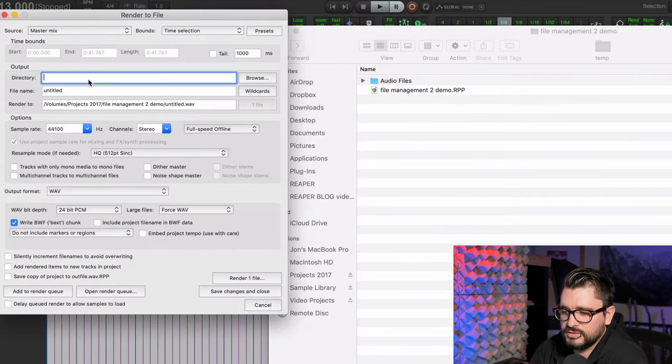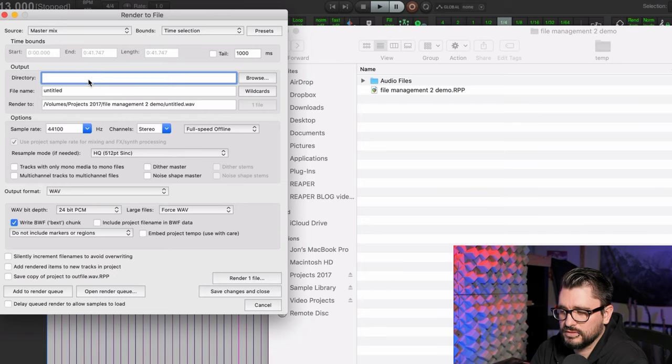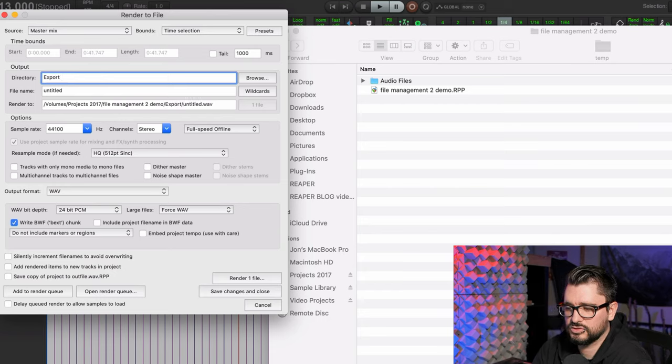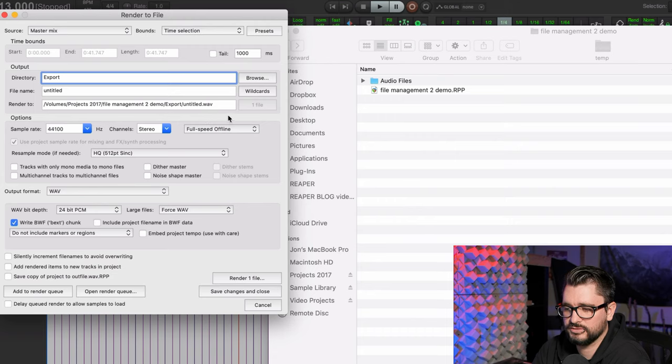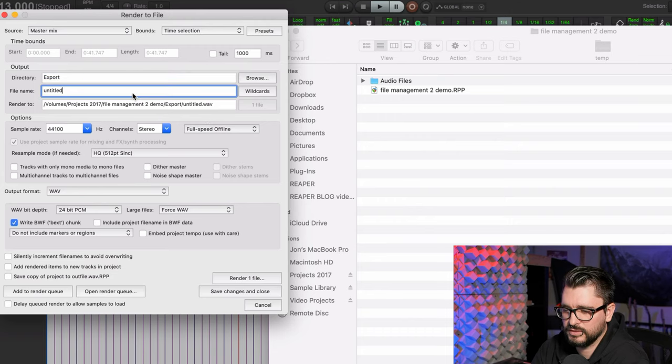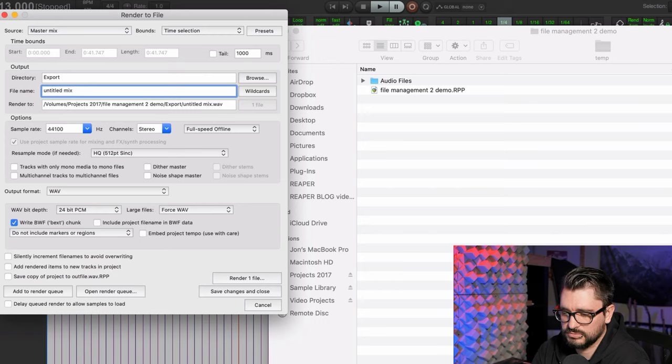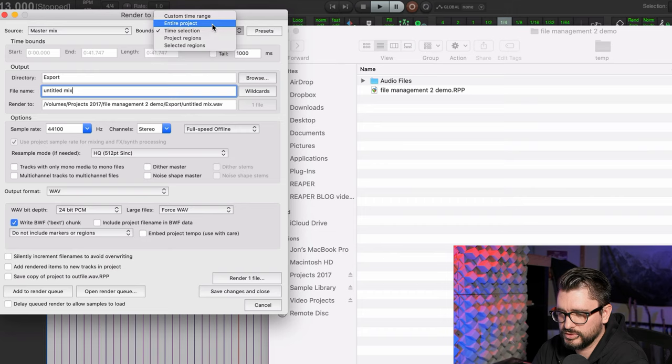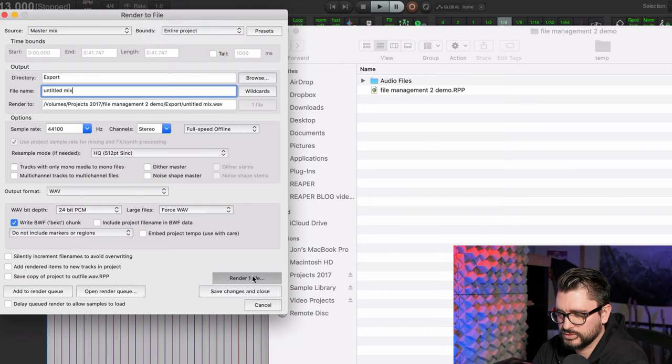But if you just type in export, it's going to automatically create a folder inside of here. And we'll just call this mix. So let's render the project.